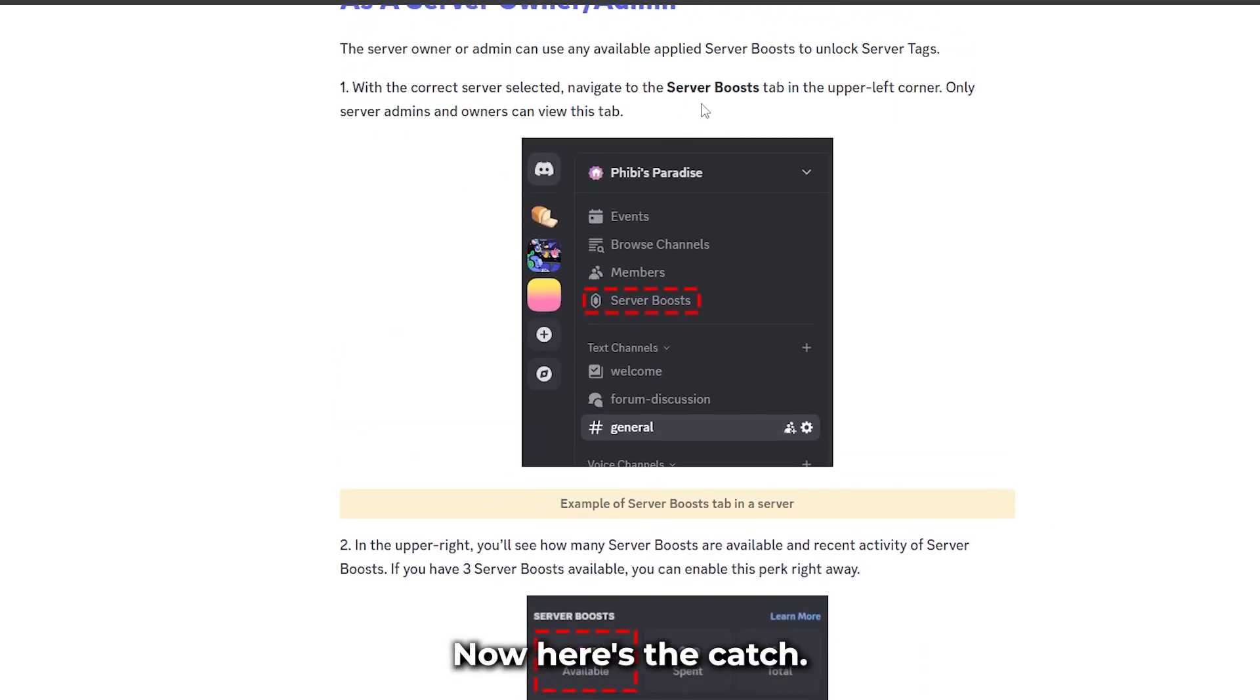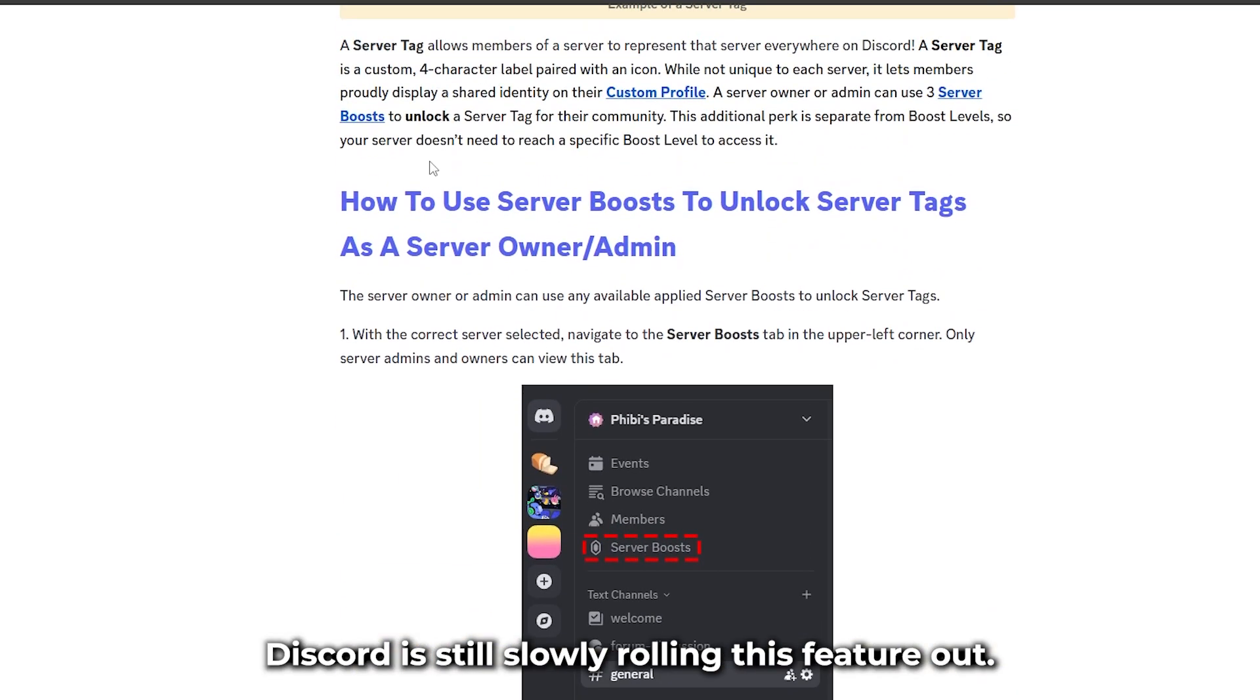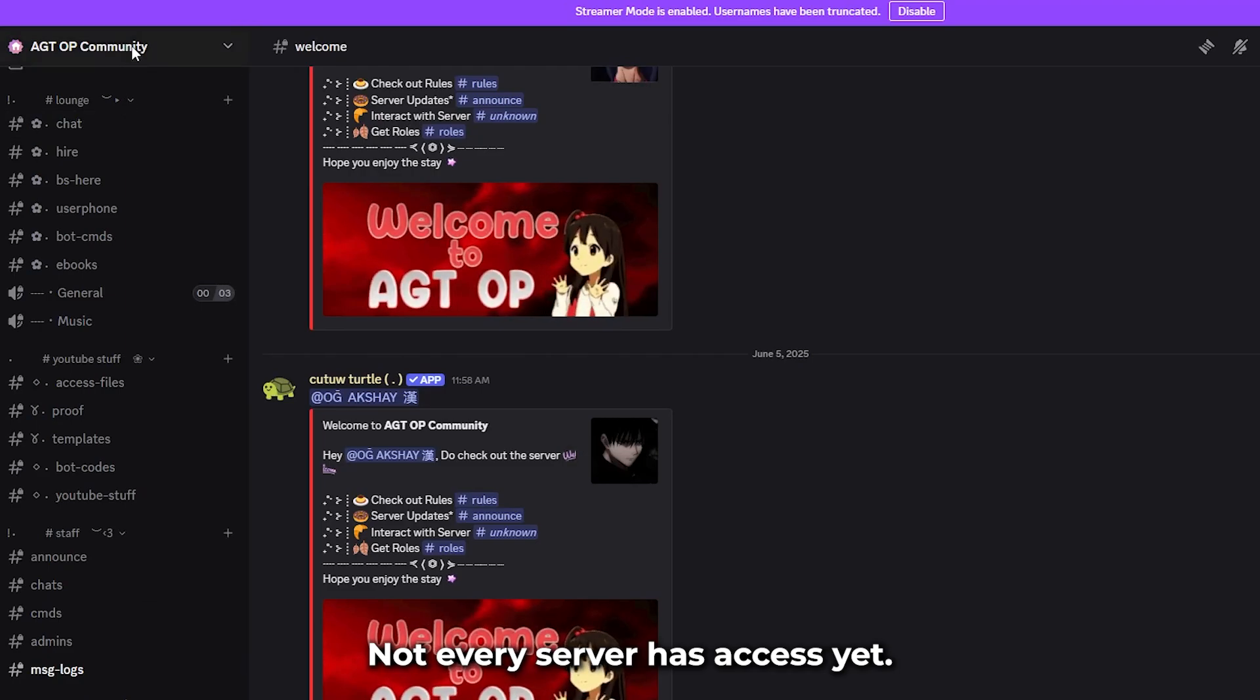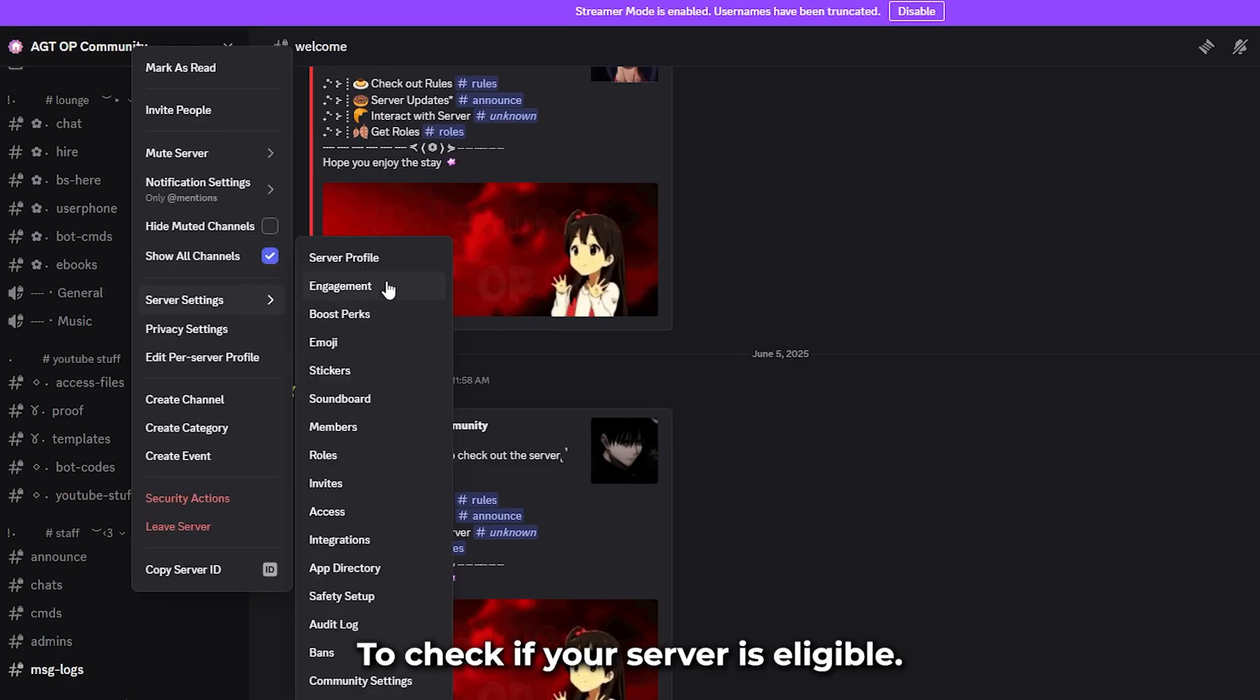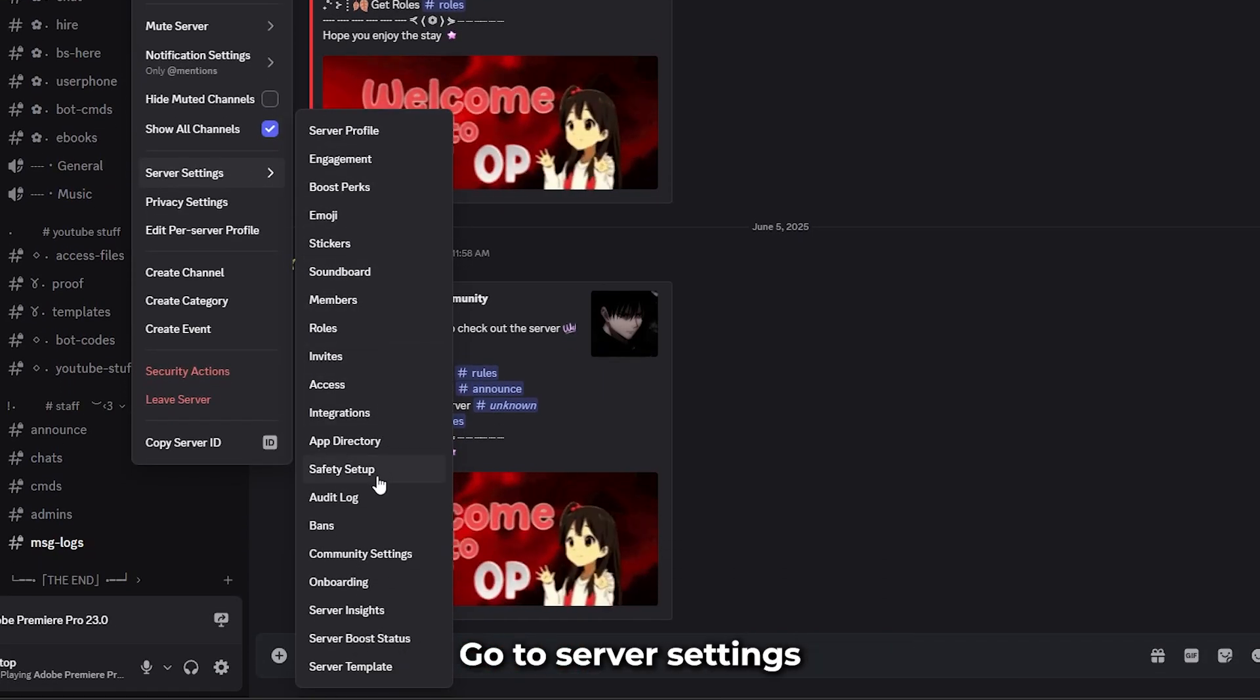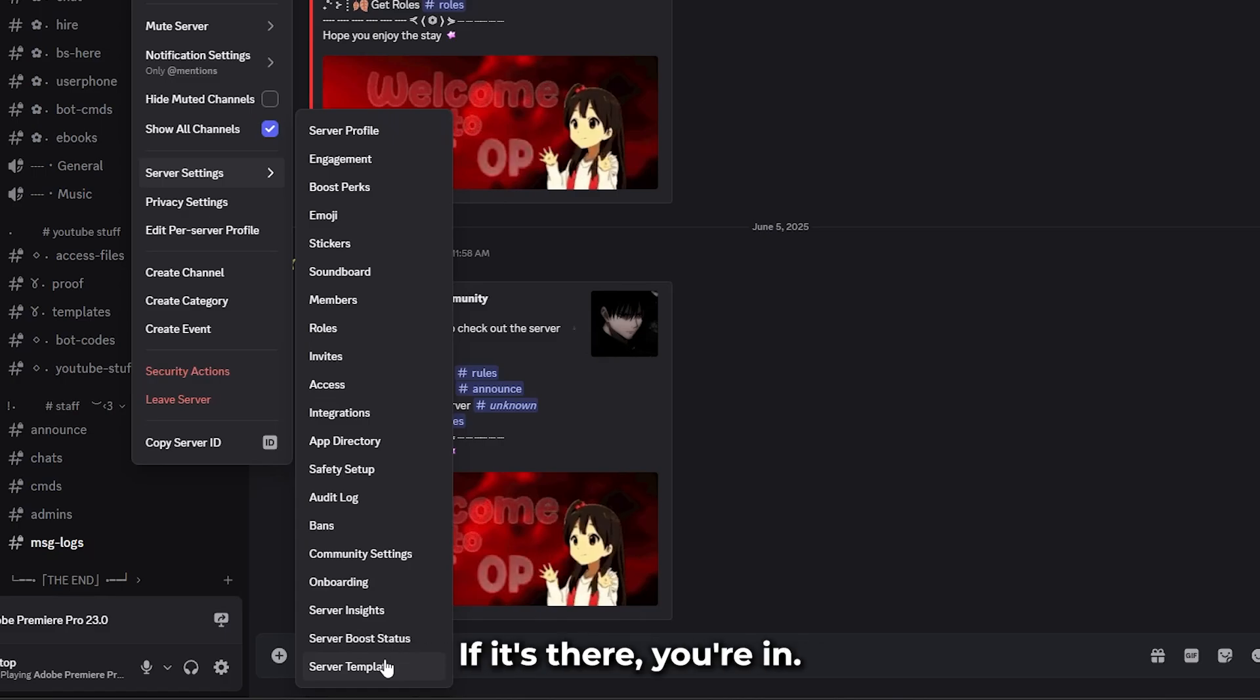Now, here's the catch. Discord is still slowly rolling this feature out. Not every server has access yet. To check if your server is eligible, go to server settings and look for the server tag option in the left menu. If it's there, you're in.